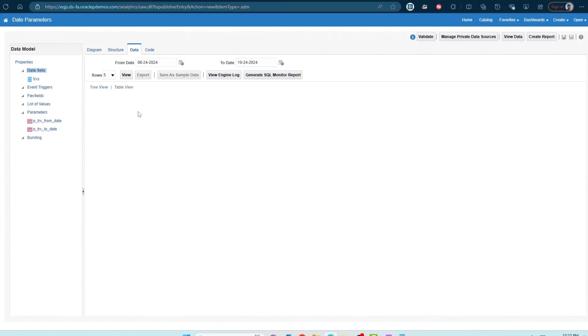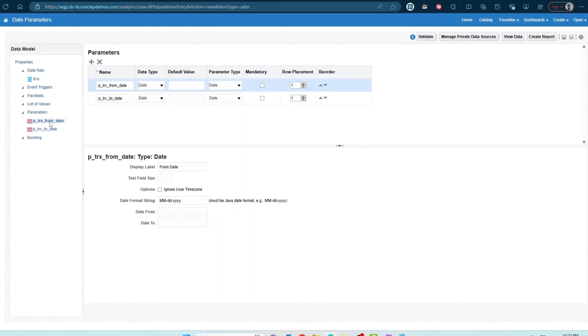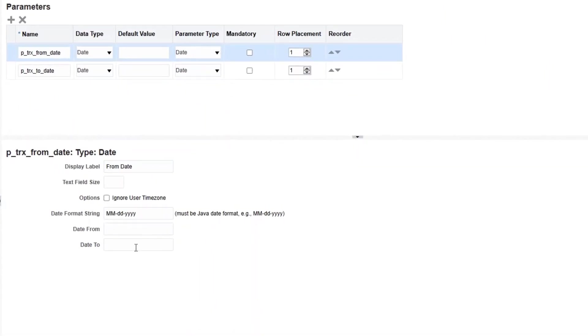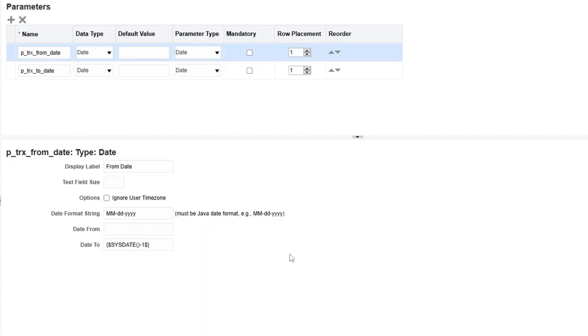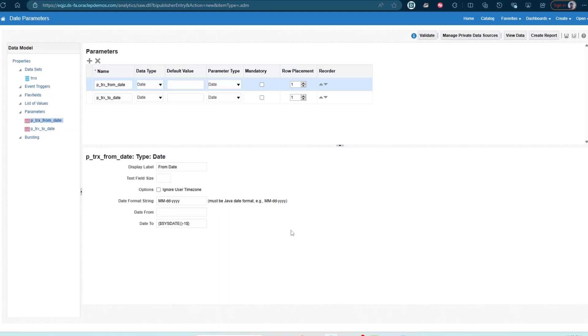So that's how you can control what dates are available for the user to select. Here for the from date, I could restrict the maximum that you can select is sysdate minus 7, sysdate minus 1. So basically I'm restricting the user saying that the from date, the latest date that you can select is one day before today's date.